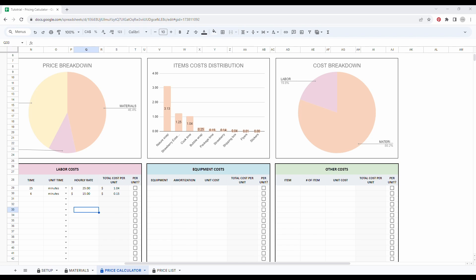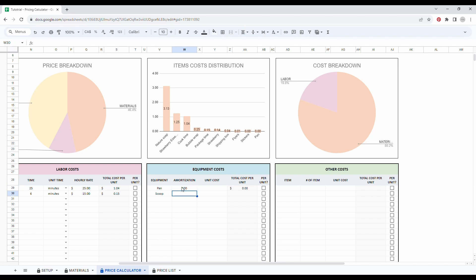So let's make a few examples. So let's say I have pans and scoops. The amortization is based on a hundred times. So I am using the same pan about a hundred times before it breaks. And then the scoop, let's say it's 200 times.